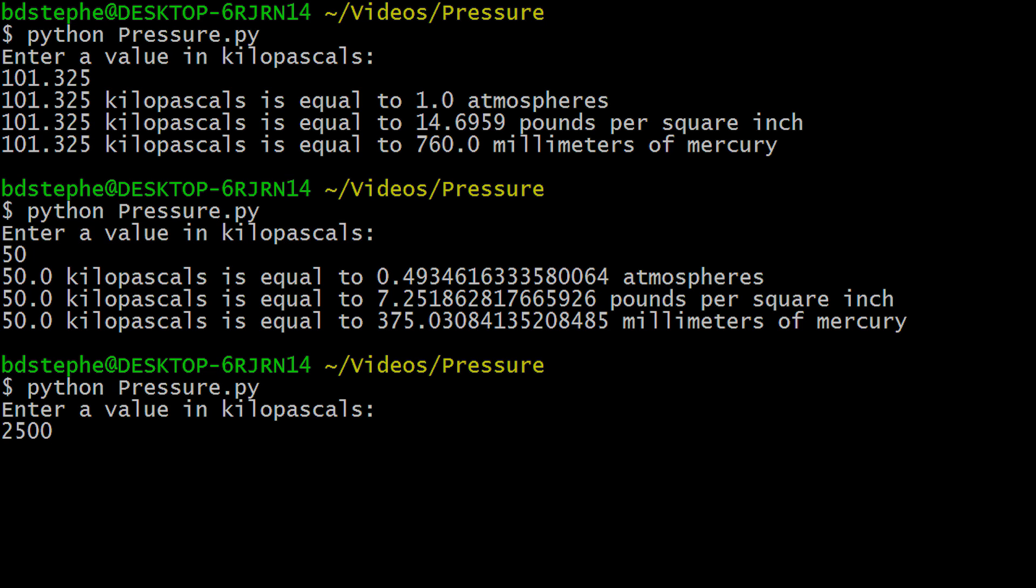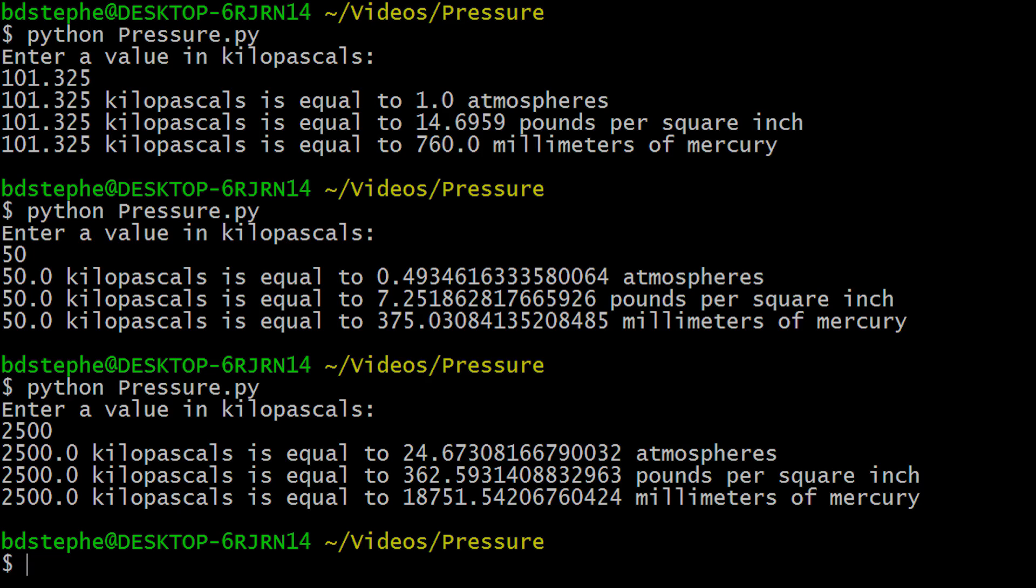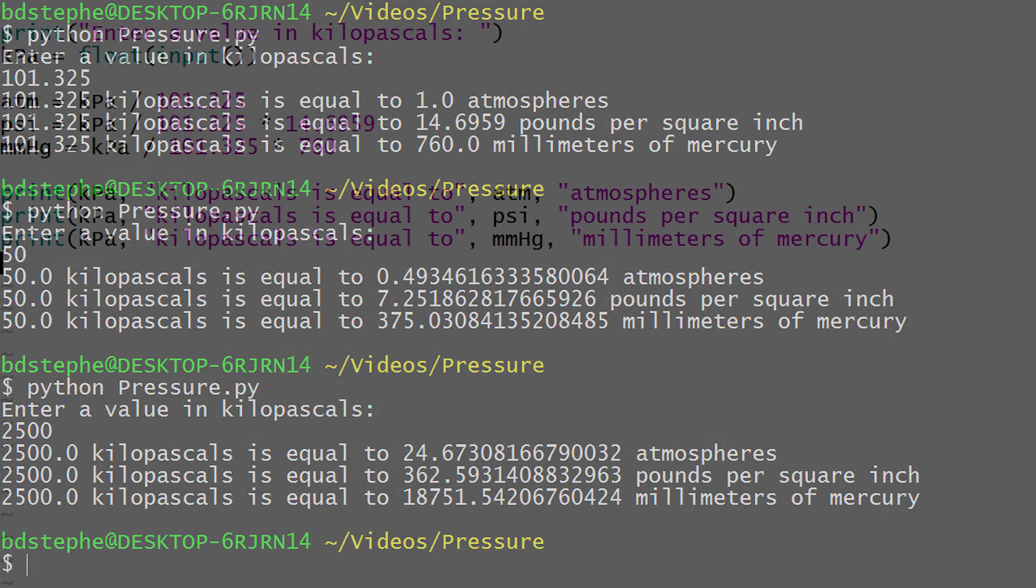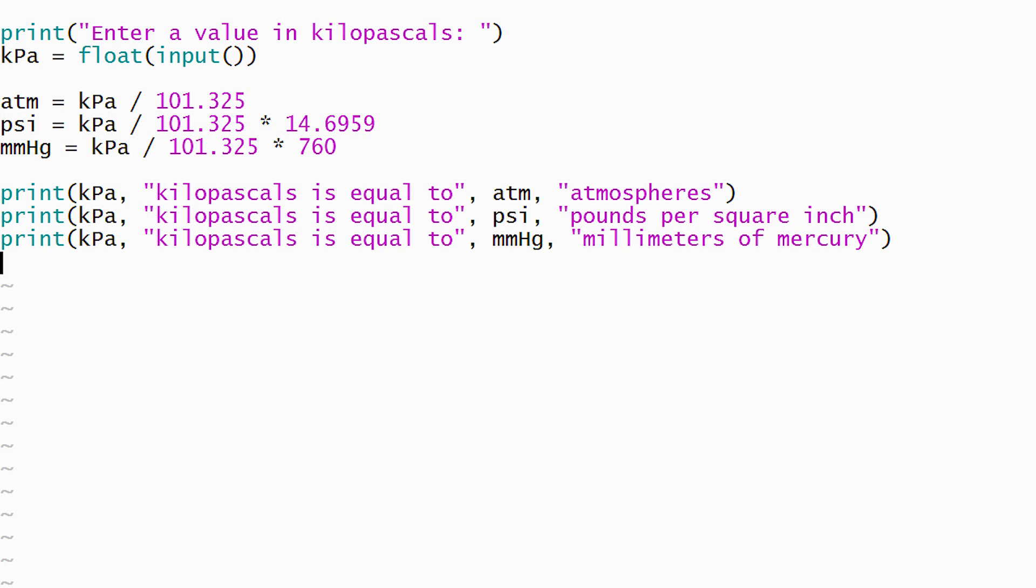Additional conversions can be performed by running the program again. This program has demonstrated reading input from the user, mathematical calculations, and generating output. I hope that watching this video has increased your understanding of these topics.